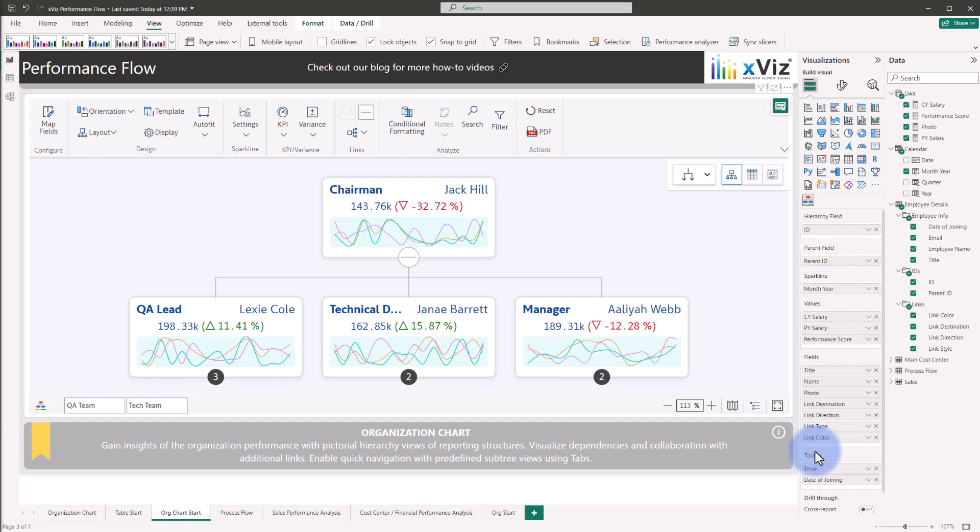The first thing we're going to do is map out some of the fields into the visual to get some of the images and other things to start to show up, including all of the link items between the destination, direction, type, and color. These all will determine what additional links are created besides the standard parent and child linkage that will be included as part of the native hierarchy. Documentation on what valid fields can be included in here can be found on the Performance Flow Visual documentation website.